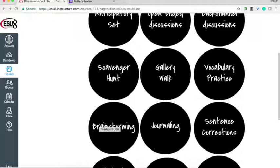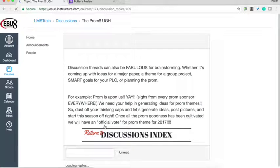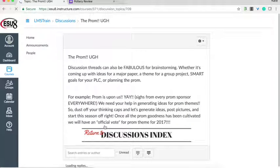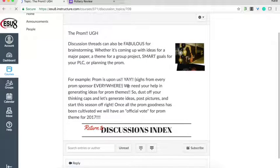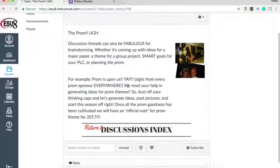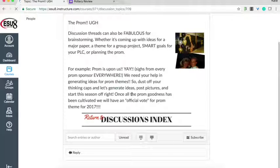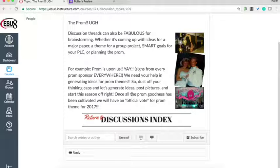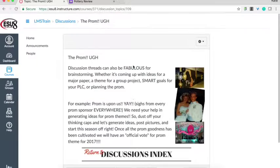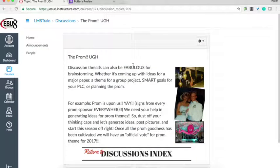Brainstorming is the next discussion idea. Brainstorming happens perhaps when it's just about generating ideas. In this example, it's for a school dance prom theme. You can have students like each other's ideas, reply and add to each other's ideas. Just using a discussion — not for a graded assignment, but just to generate ideas — is a great practice.